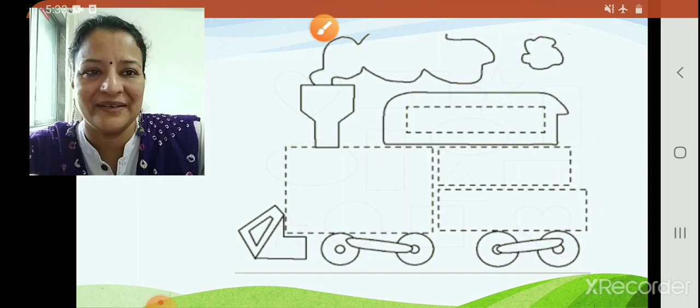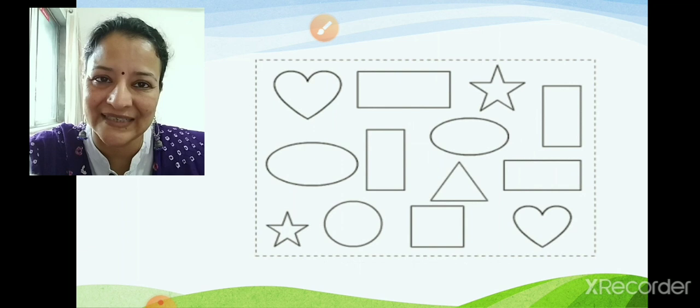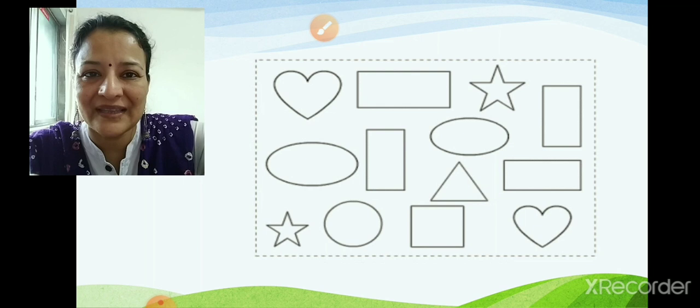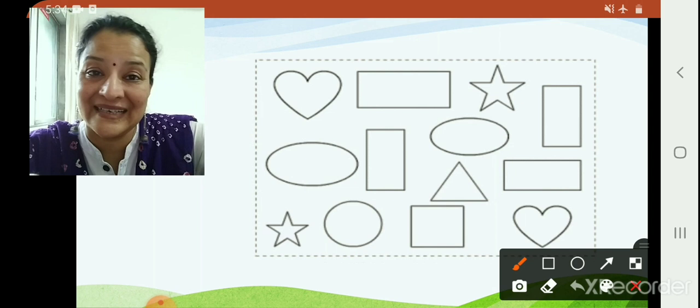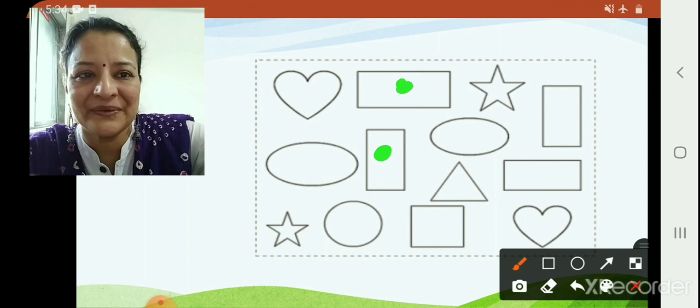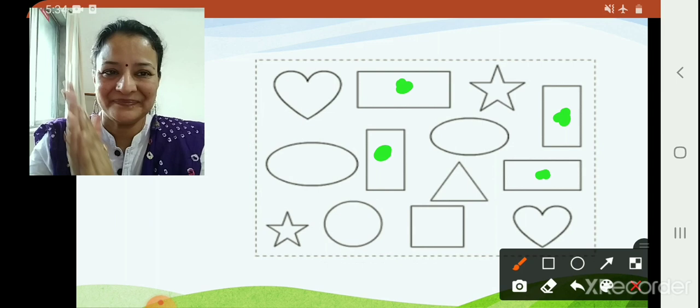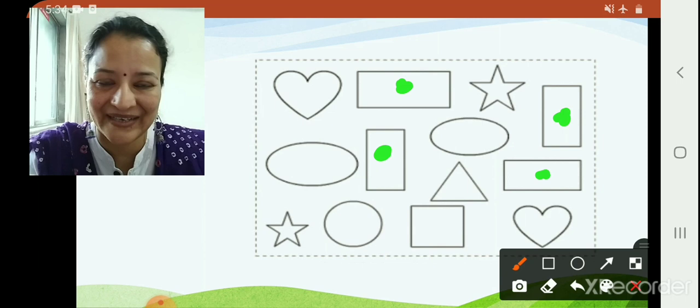Now I hope you all have understood what a rectangle is. Can you tell me how many rectangles you can find? Fast — count! Count how many rectangles, place your finger on the rectangles. Who got the answer? Yay, very good. Let us count — this is one, two, three, and four. Everybody got this? Very good — clap for yourself children. All these are rectangular.